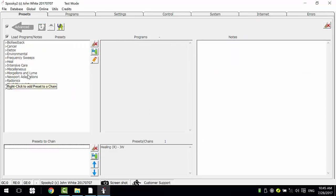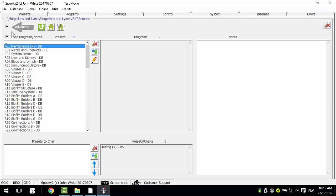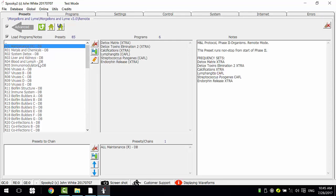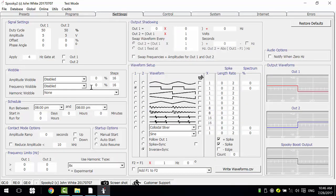For the detox program, I like to use this one — or Maintenance Free. I also want the repeat chain set to twice.